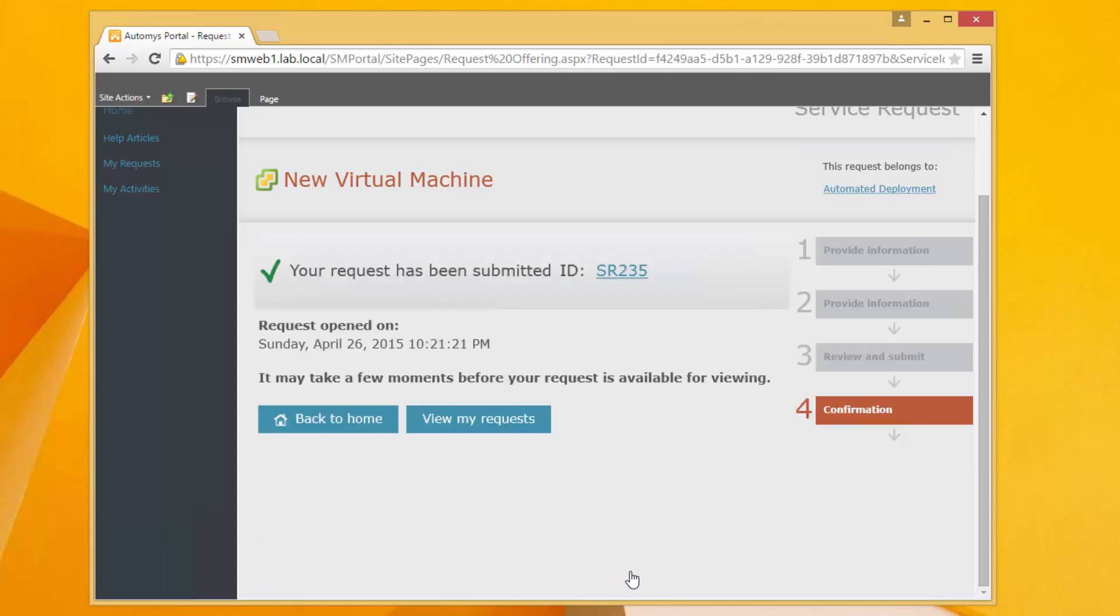And then I just review it and I submit. So this is my whole as a user this is my whole process that's all I need to do to get a new virtual machine actually being deployed.